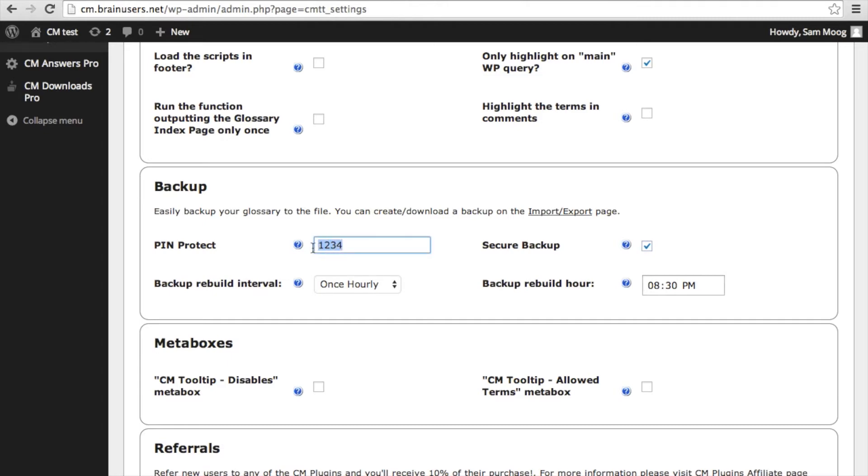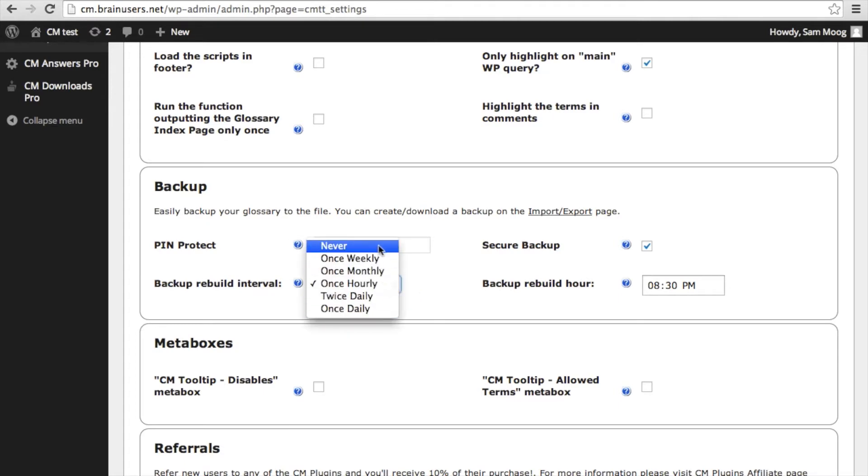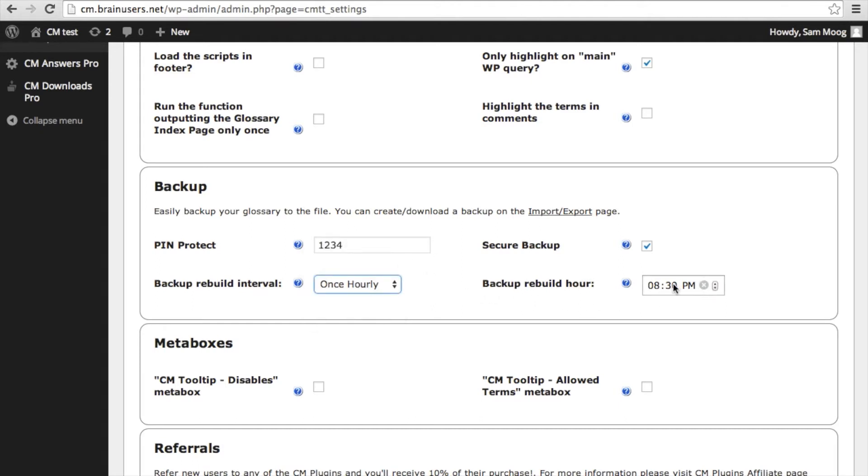Below, you can also choose how often you want that automatic backup to take place. If you wish to disable the automatic backup, you can select never. The last setting for the backup is the backup rebuild hour, which determines exactly what time of day your automatic backup will take place.